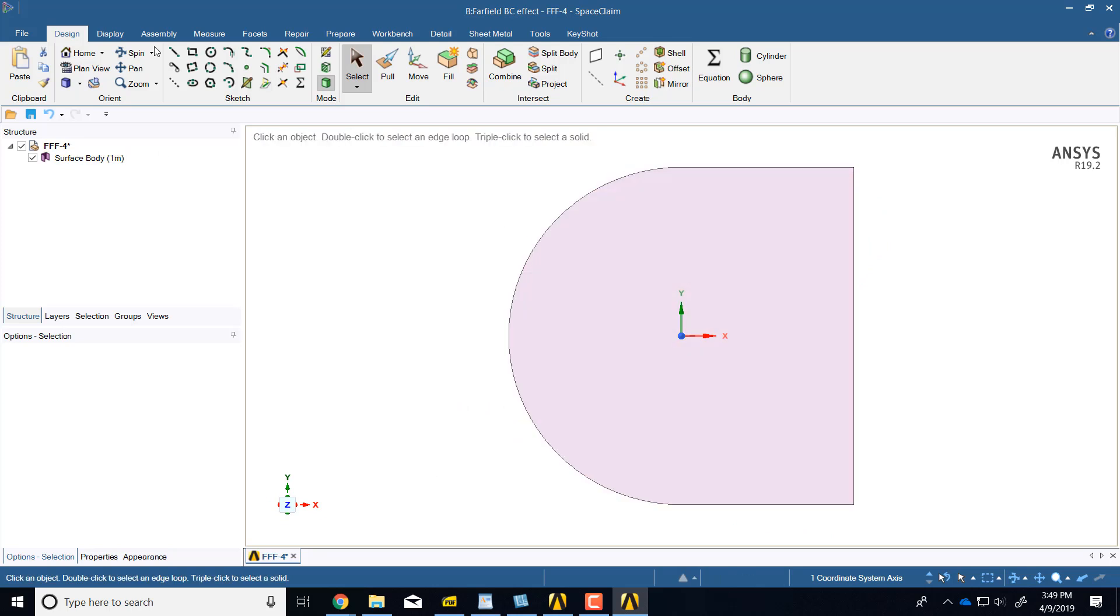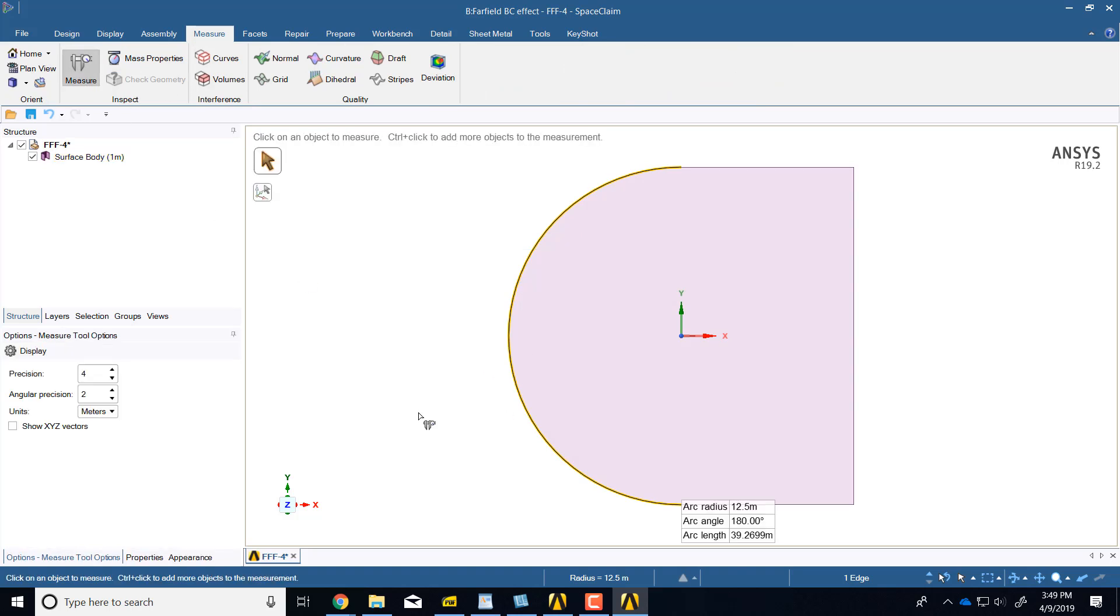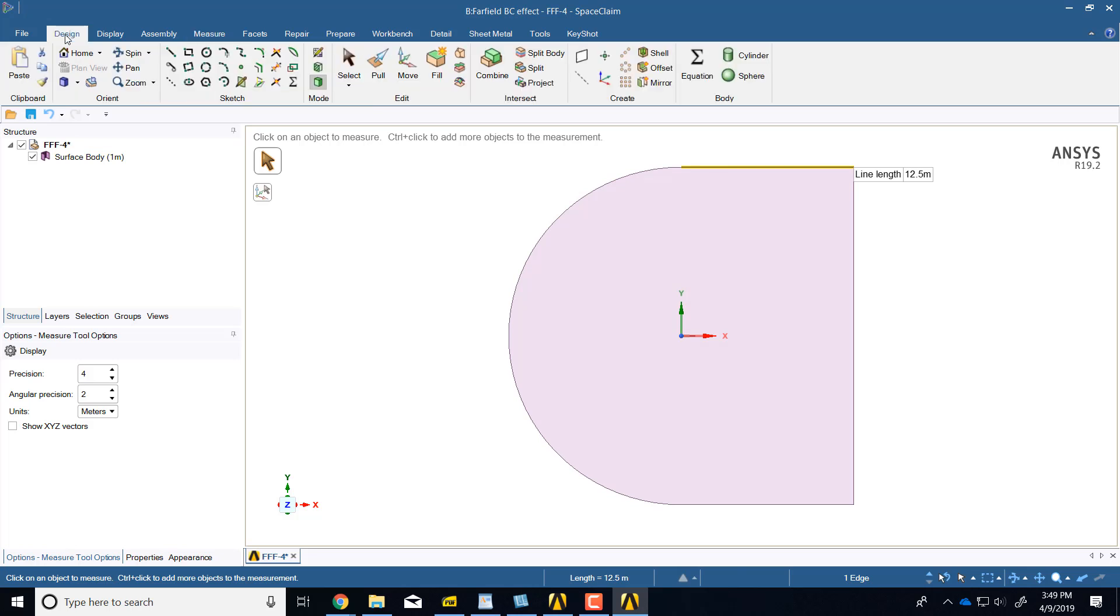If I go to measure and click on that and highlight measure, I see the arc radius is 12.5 and that length is 12.5. So I want to double those, and to do that I'll go back to design. Escape, escape.